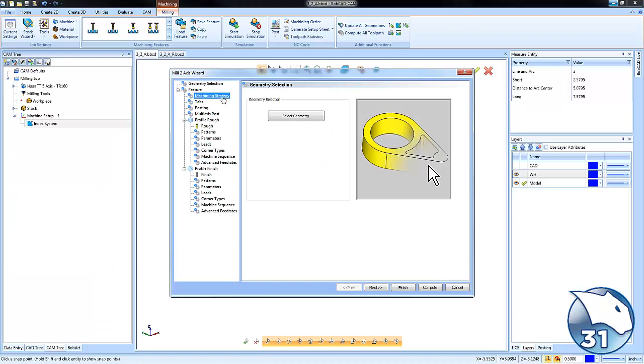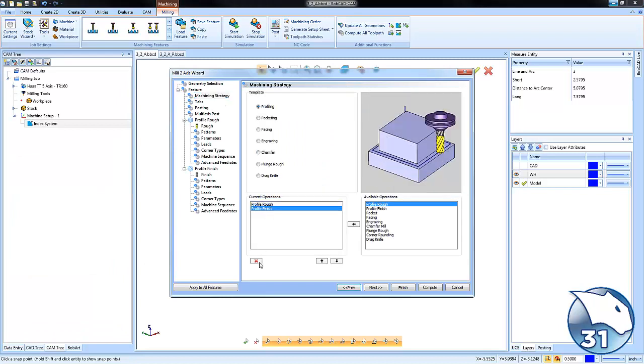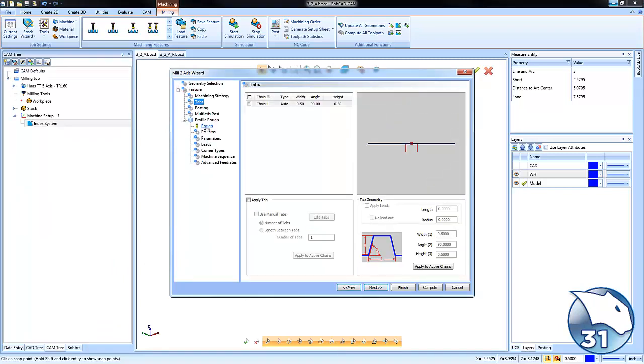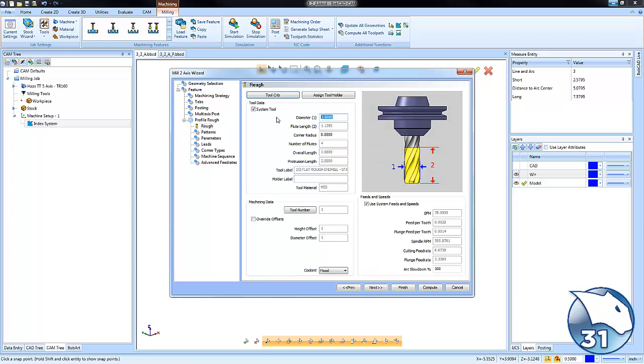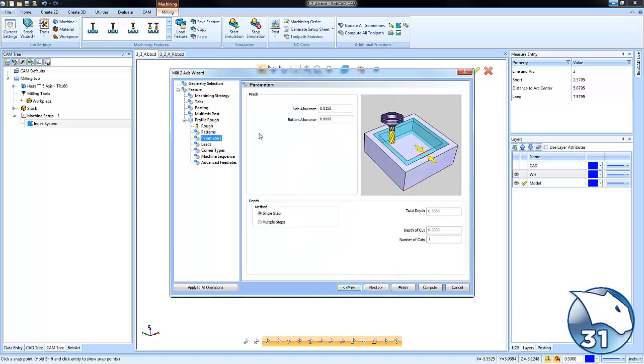From here we'll go to our machining strategy and we're going to choose profile rough. We'll type in the tool size that we want to use and then we'll adjust some of the settings in order to machine the part the way we want to.